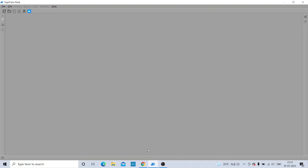Good morning, dear children. This is your computer teacher, Amrita Banerji. Today we will see how we will be downloading our Tuppy software for the computer system. This is also available for Android as well. Let us see — here you can see the screen I have opened, which is your Tuppy Tube Desk.